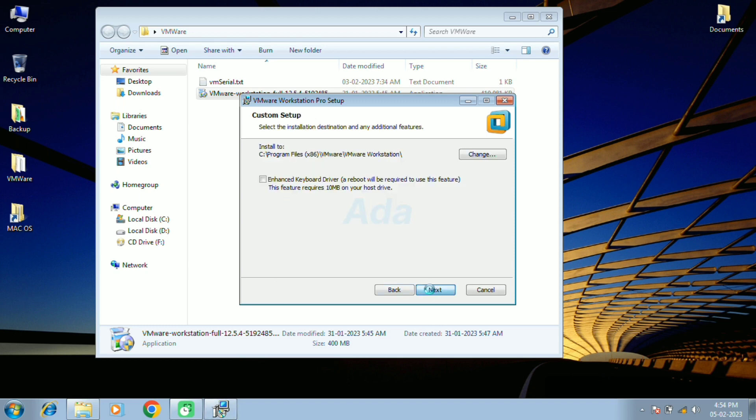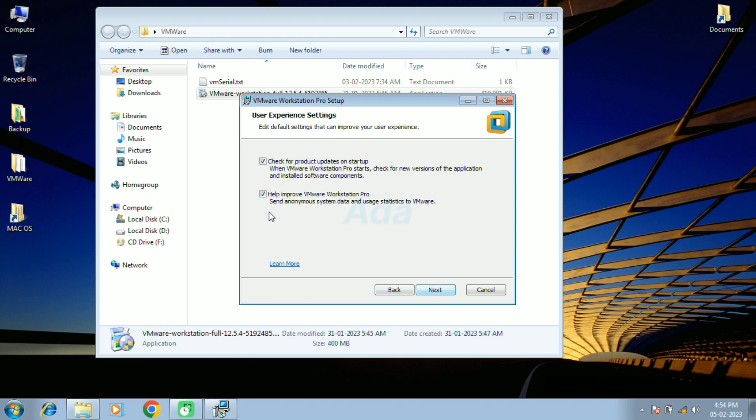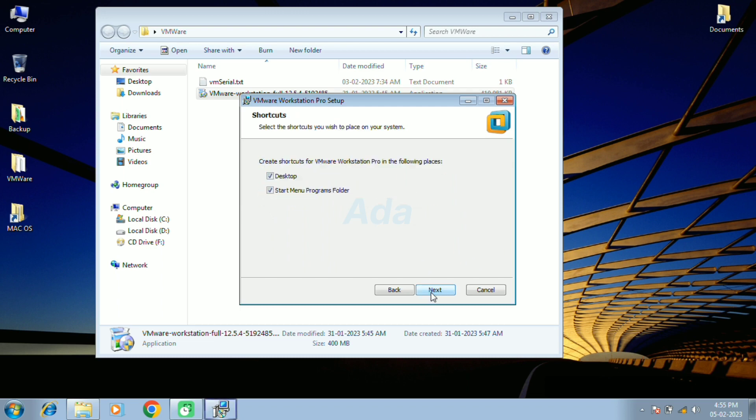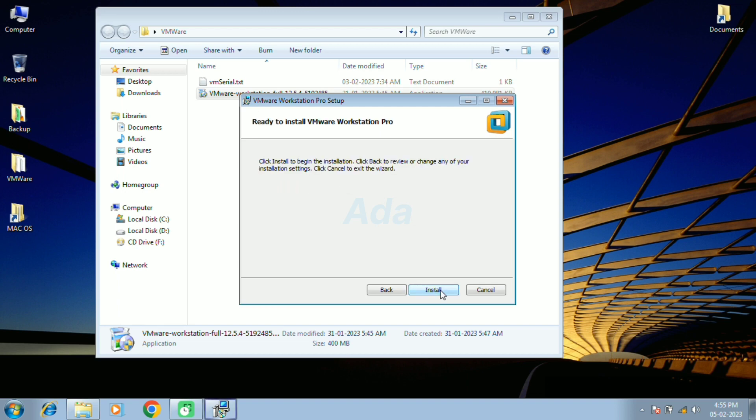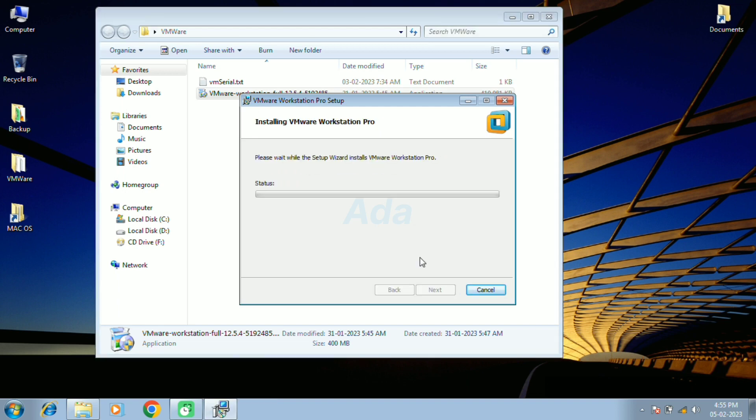Then click on the next button. Uncheck the checkboxes and click on the next button. Then click on the next button. Finally, click on the install button to install VMware.